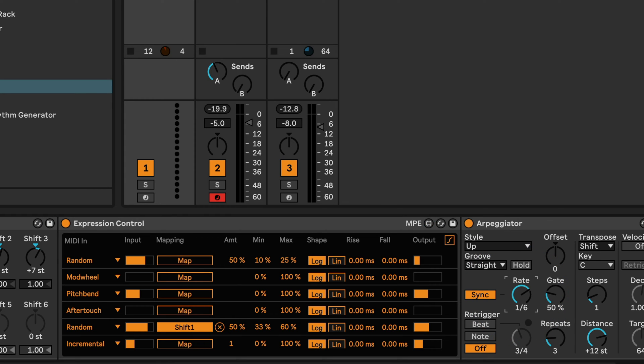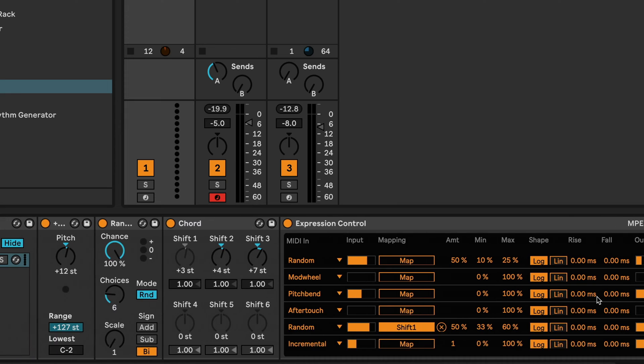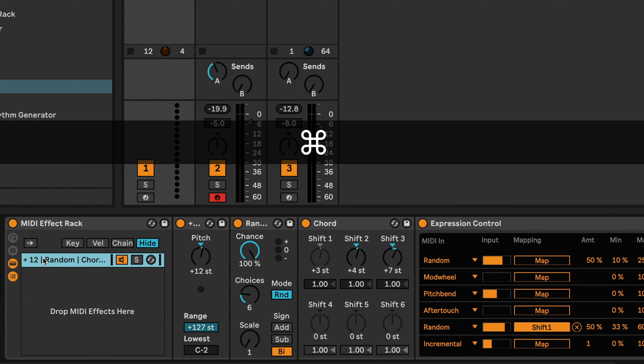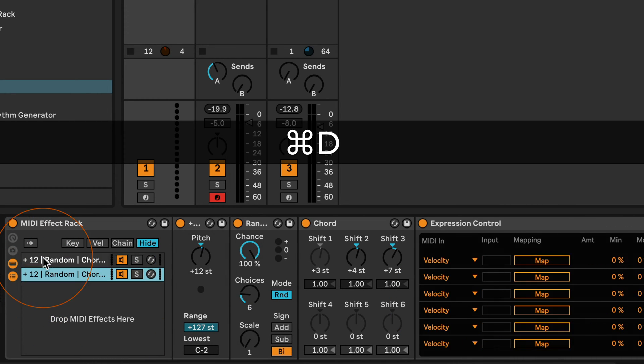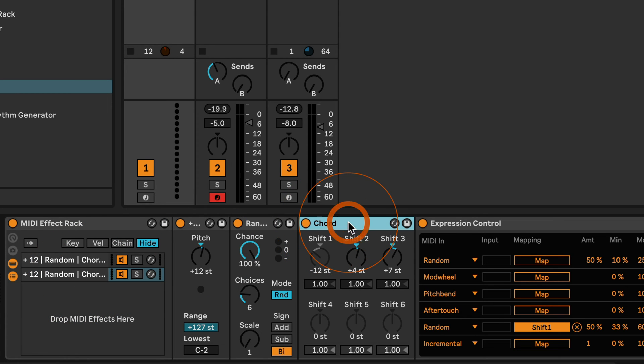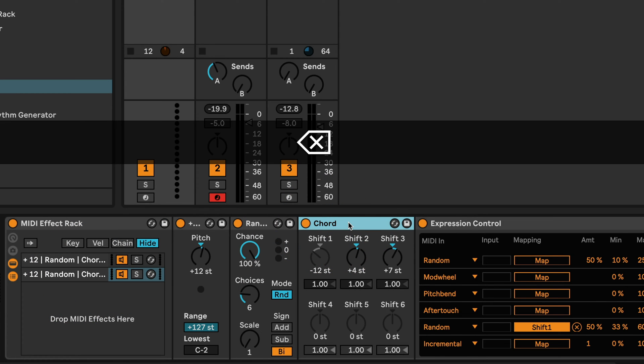So I'm going to tweak a couple of things, say like I'm going to set the rate of the arpeggiator to quarter notes because you don't want to generate too many things at once for the next step. Take the steps down to zero in this one as well.